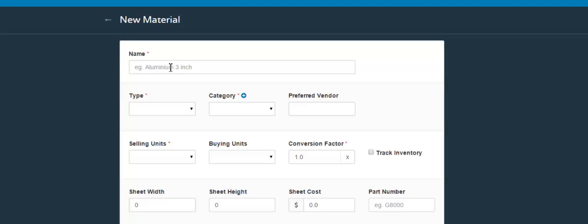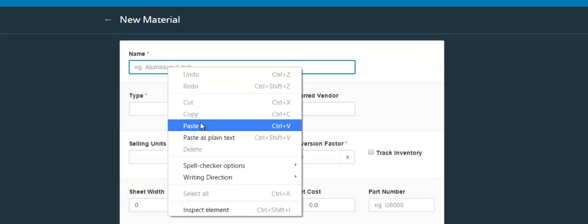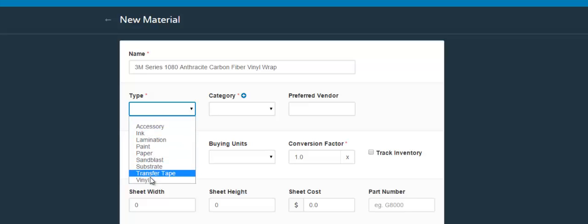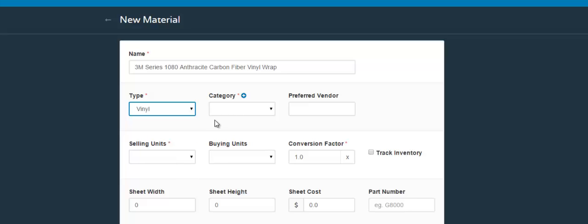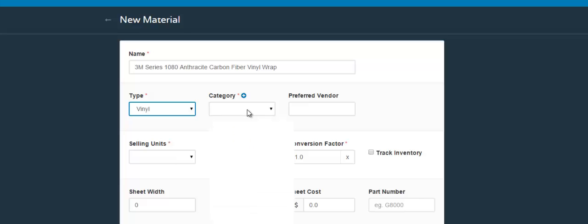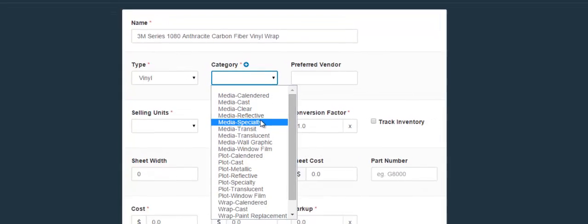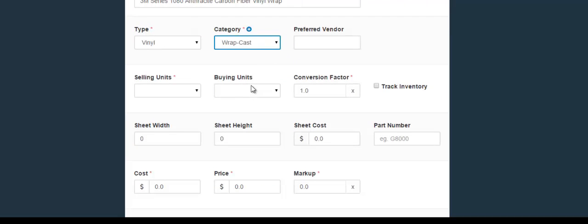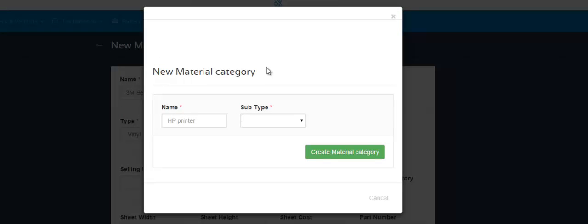First you would include the name of the material. Next, choose the type of material by clicking this field and the drop-down appears. In the next field, click the drop-down and choose the category it falls under. If you need to add a new category, simply click this plus button right here and you will be able to add a new material category.